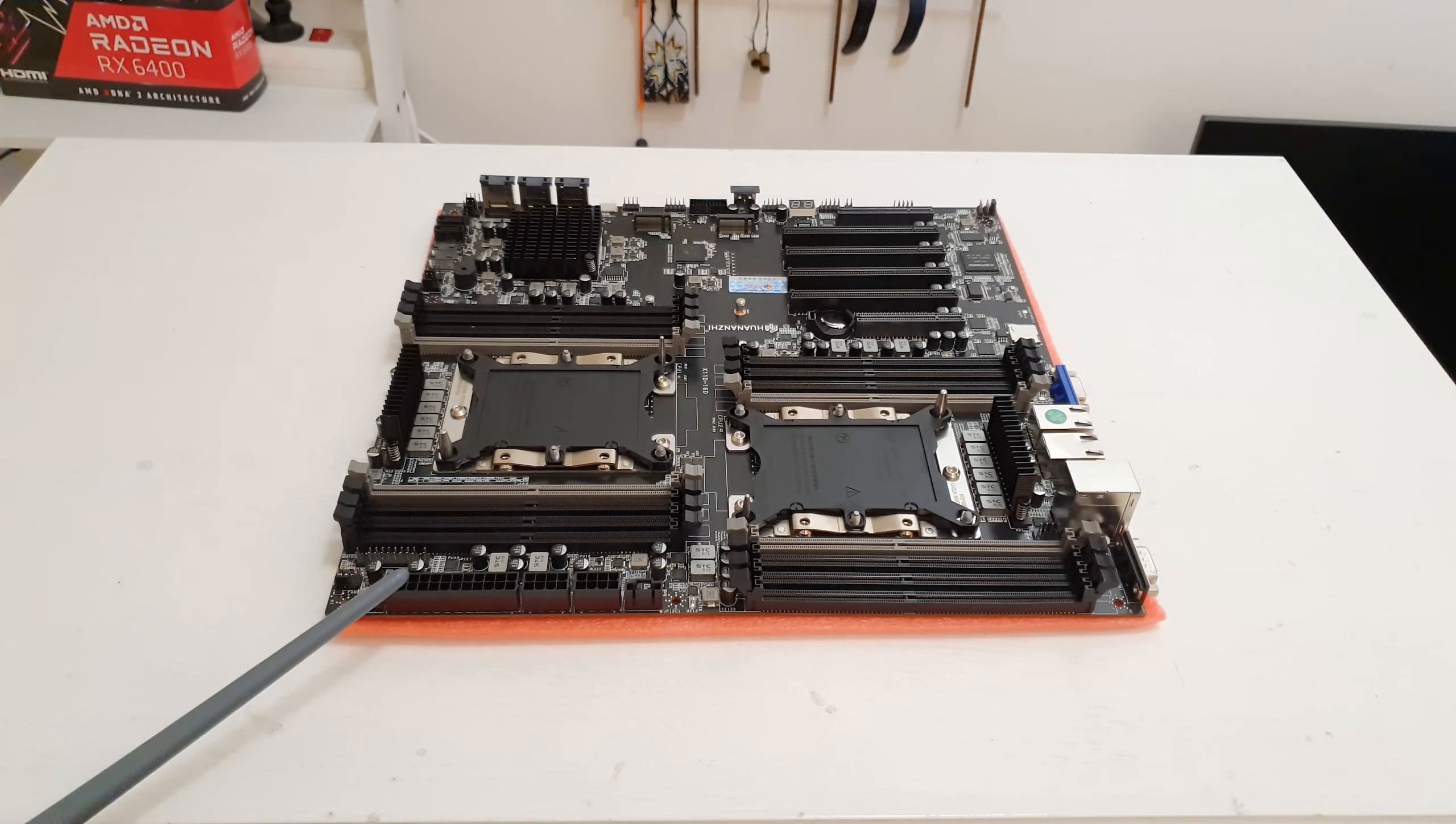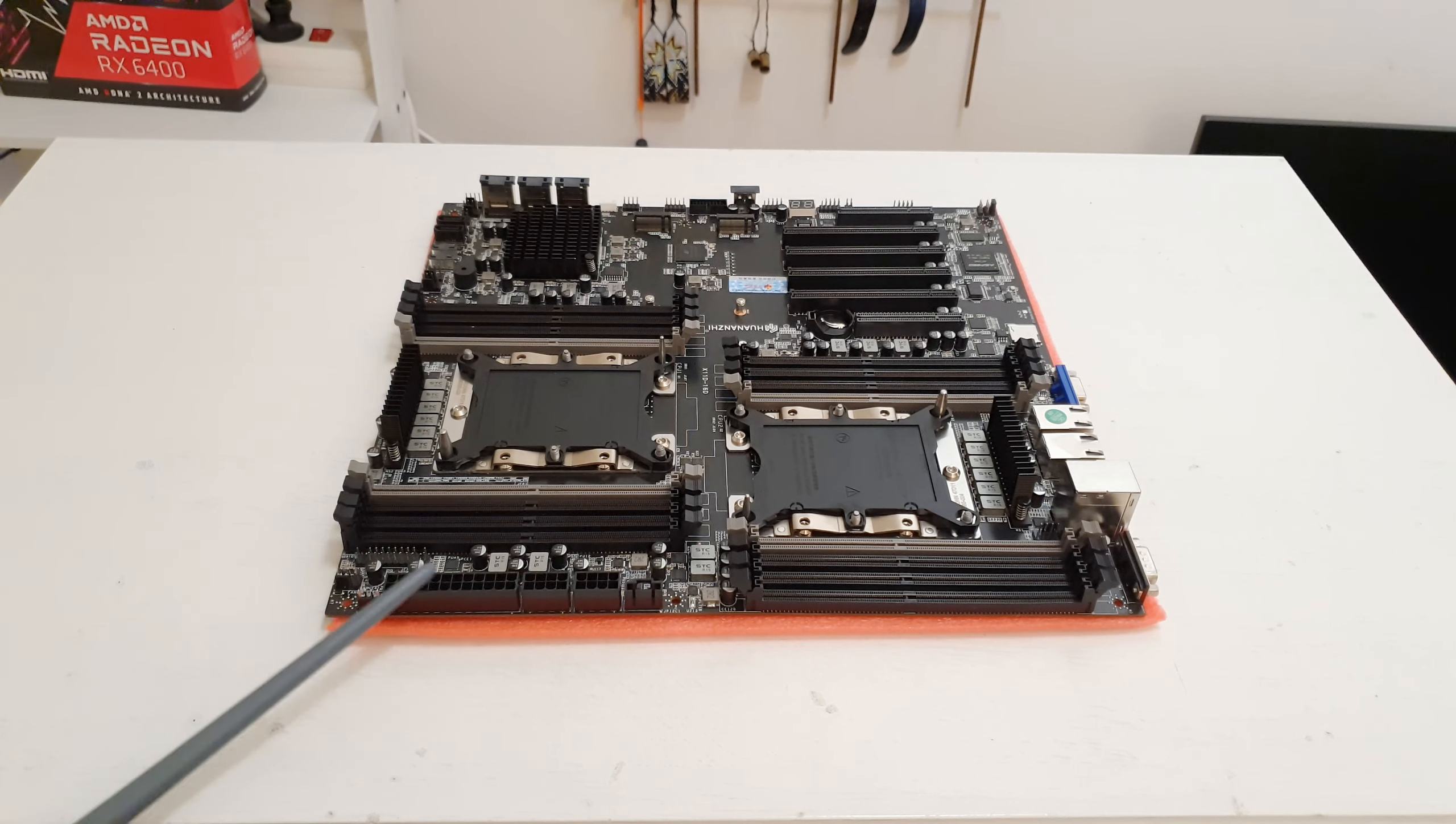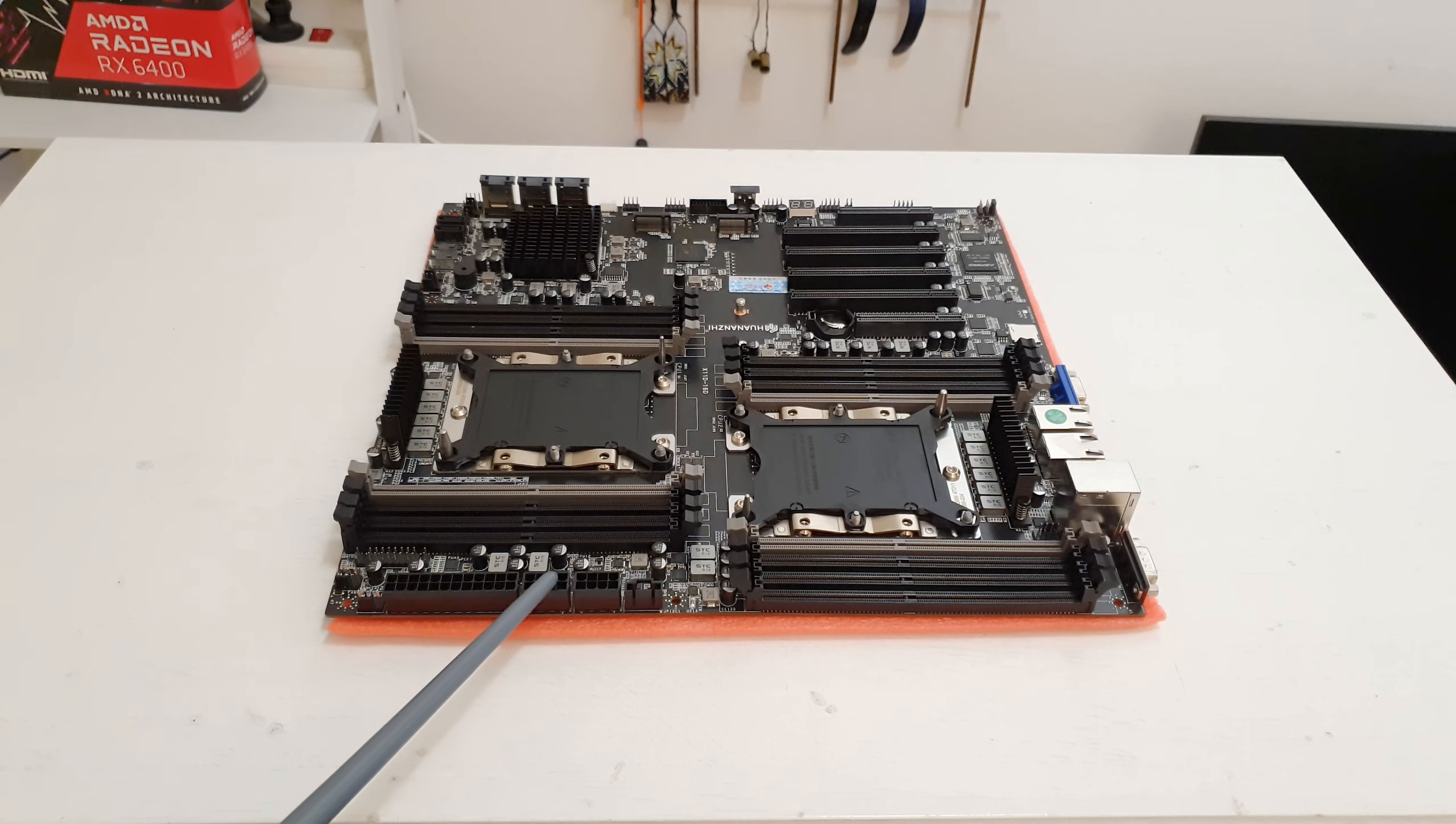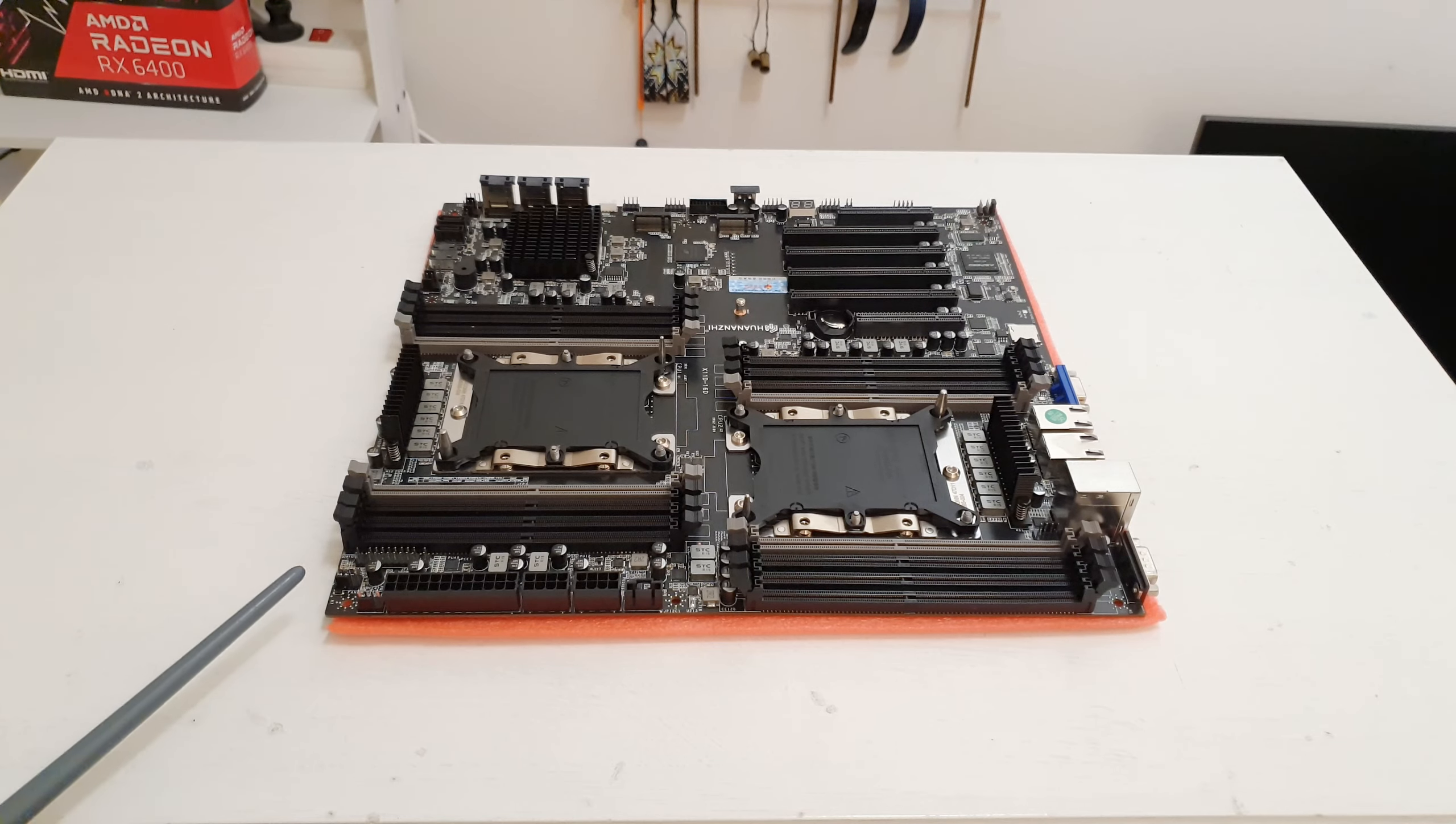The power connectors are located over here which I think is rather convenient. Everything is all together here. 24 pin, 8 pin for one CPU and 8 pin for another CPU. Then we also have a plethora of four pin fan connectors.